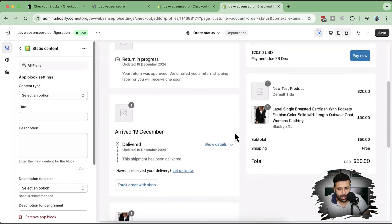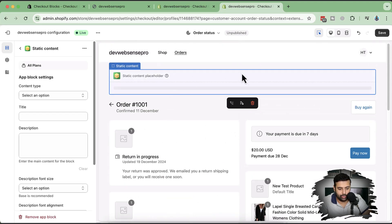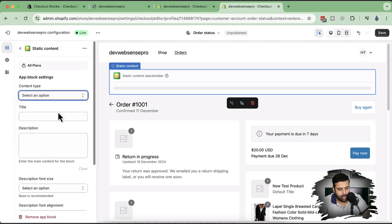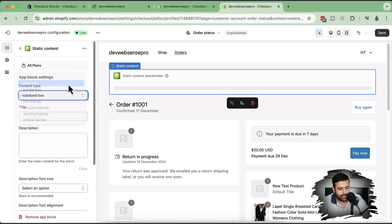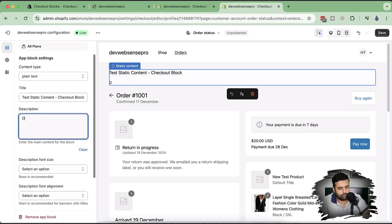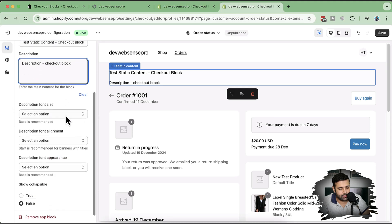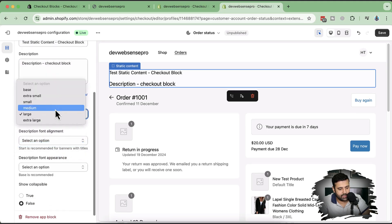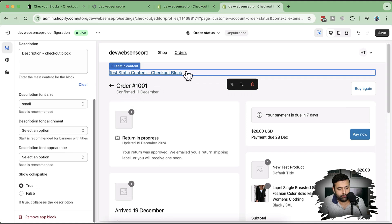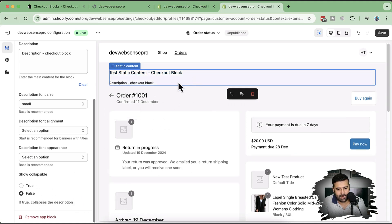This is our order status page. Here we have options for what to add, so let's first try plain text. I'll type in 'Test static content — checkout block'. In the description we have font size options — I'll make it small — and alignment settings. We also have the option to make it look like a collapsible dropdown if we want.